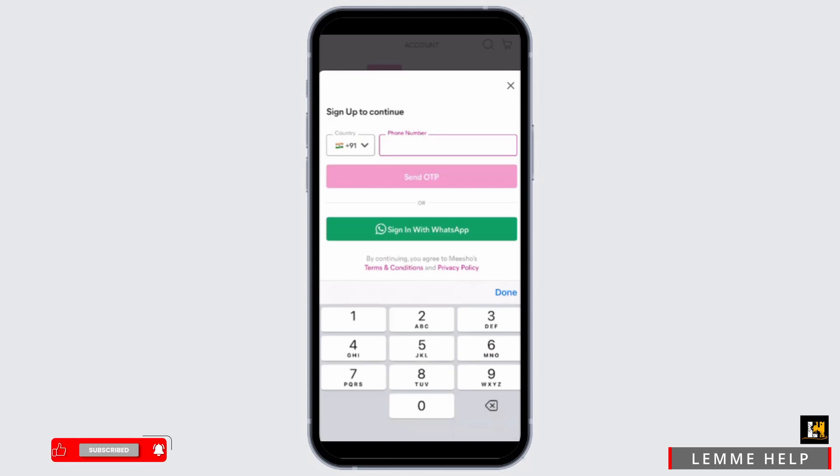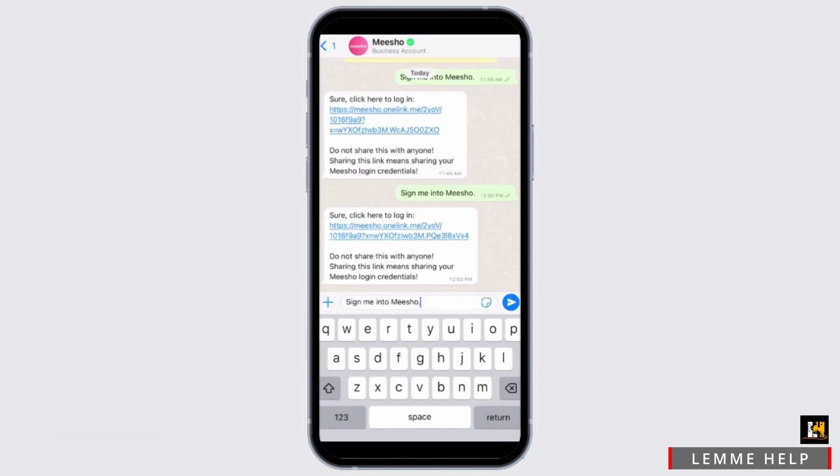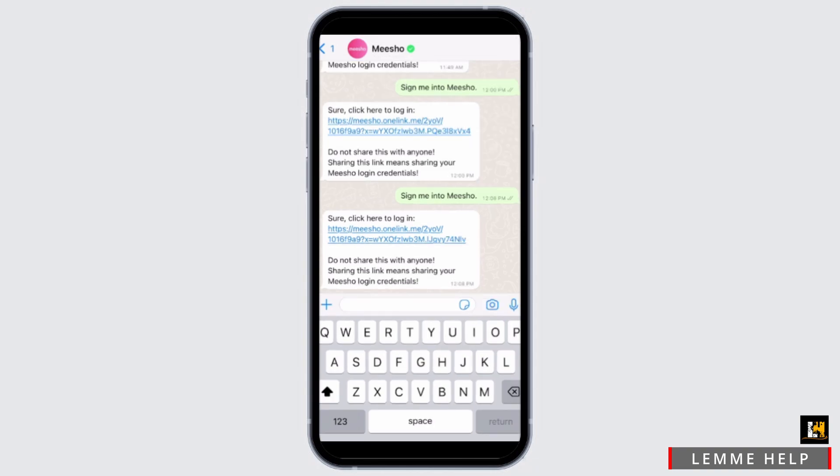Also, make sure that you are logged in to your WhatsApp account. Go ahead and tap on sign in with WhatsApp from the Miso app and you'll be able to see a sign me into Miso text typed in automatically inside your WhatsApp. Tap on the link sent to you via WhatsApp. Soon after you do that, you'll be able to log in to your Miso application without OTP, and that is how you can do it.